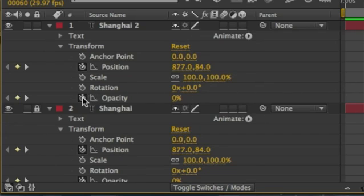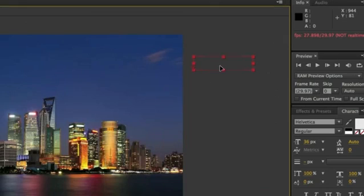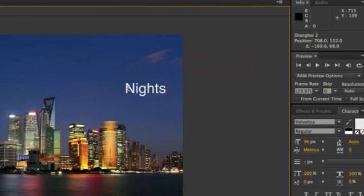Once you remove the keyframes, you can move the text object down a little bit, and then you can double-click to change the text. We're going to go ahead and change it to Knights.